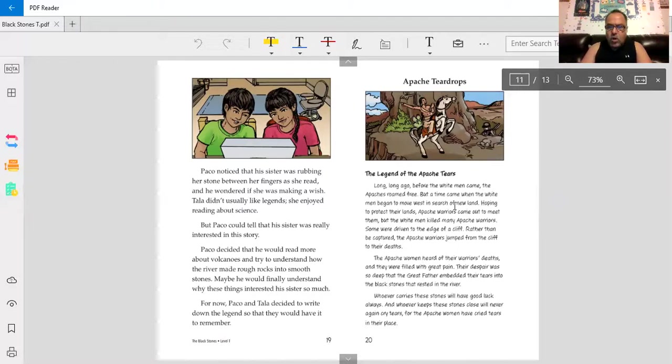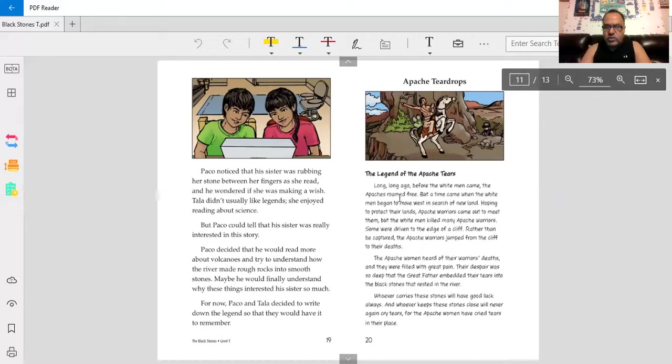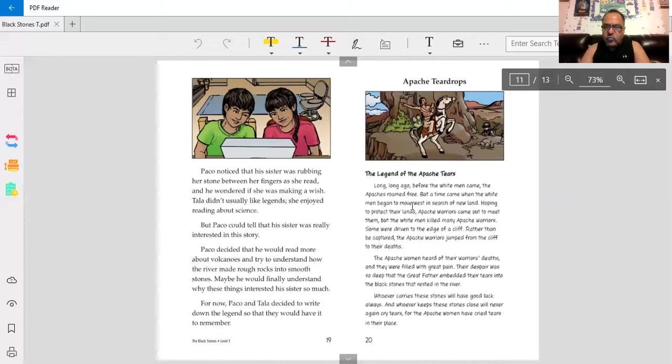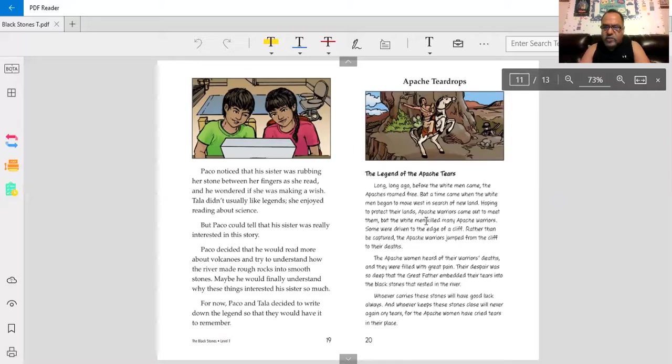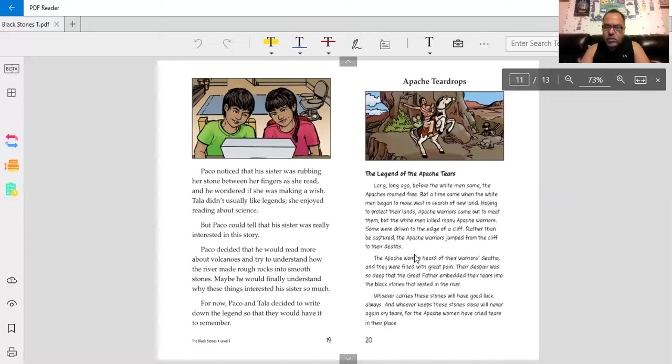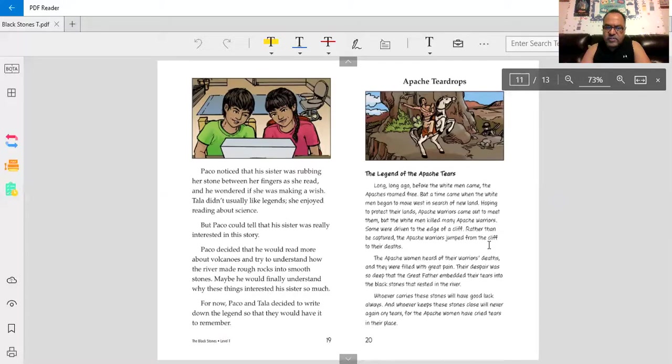Long, long ago, before the white man came, the Apaches roamed free. But a time came when the white men began to move west in search of new land, hoping to protect their land. Apache warriors came out to meet them. But the white man killed many Apache warriors. Some were driven to the edge of a cliff. Rather than be captured, the Apache warriors jumped from the cliff to their deaths.